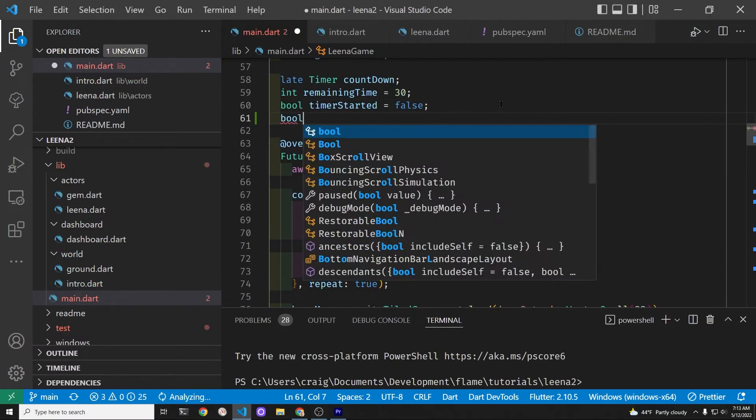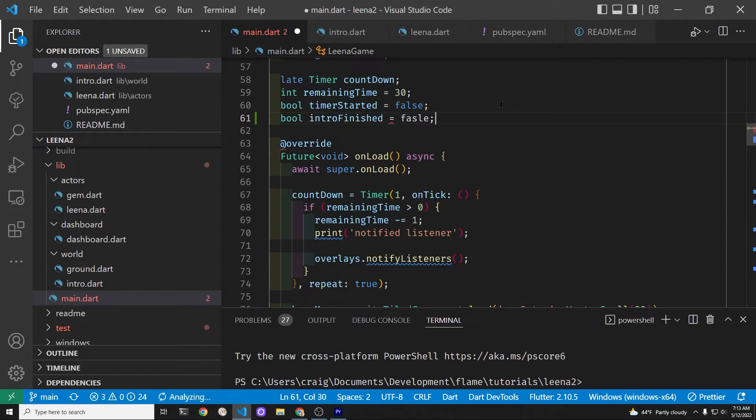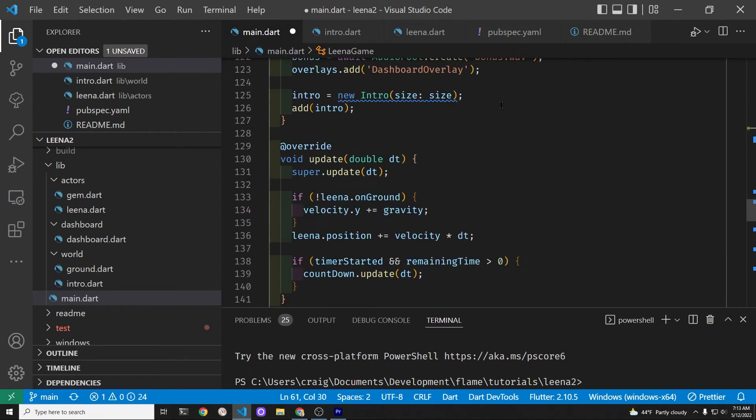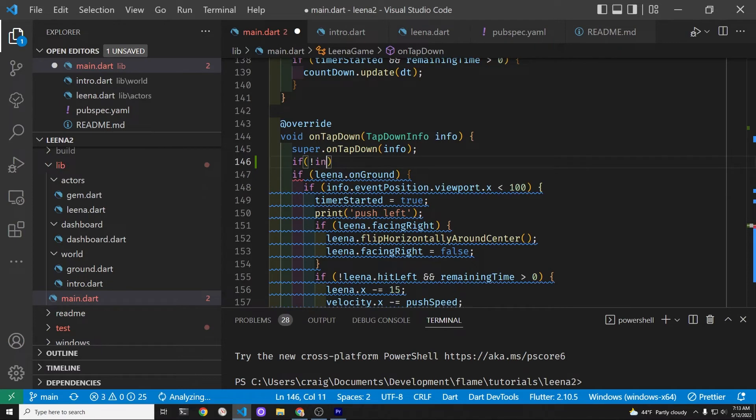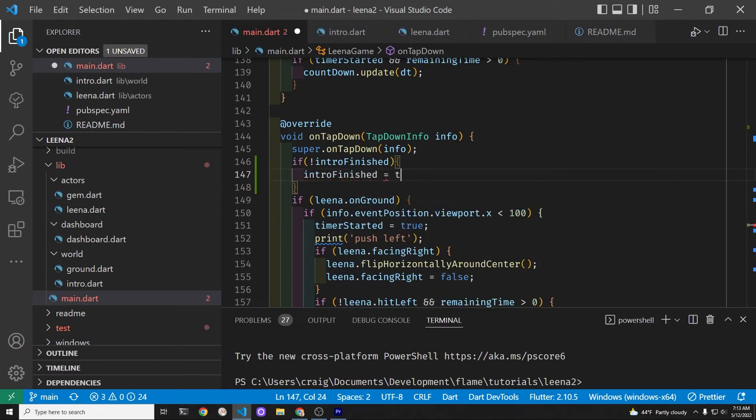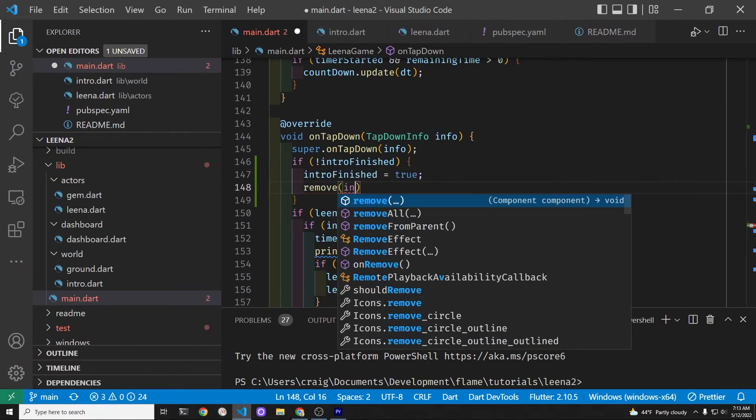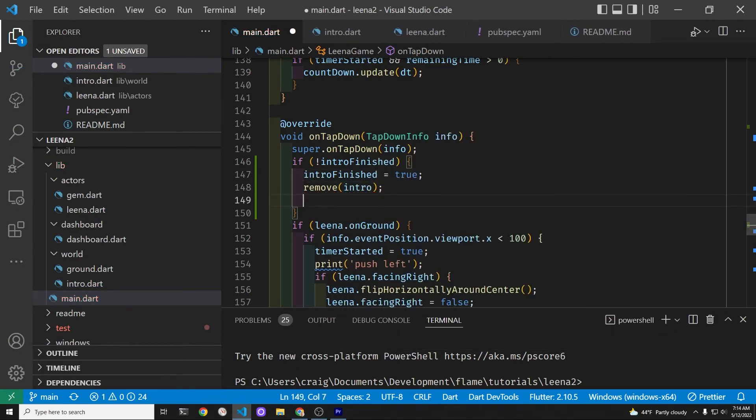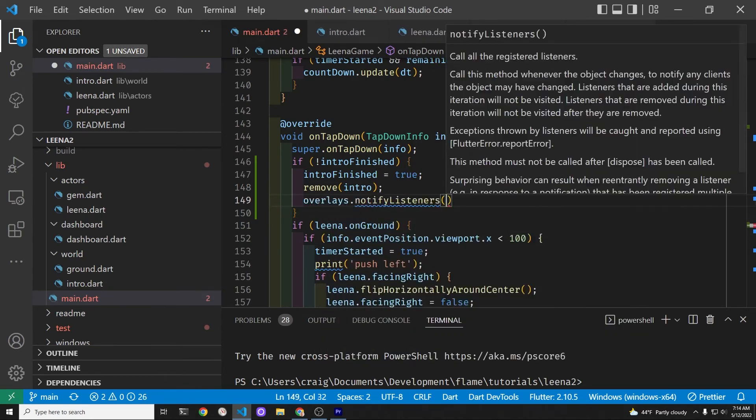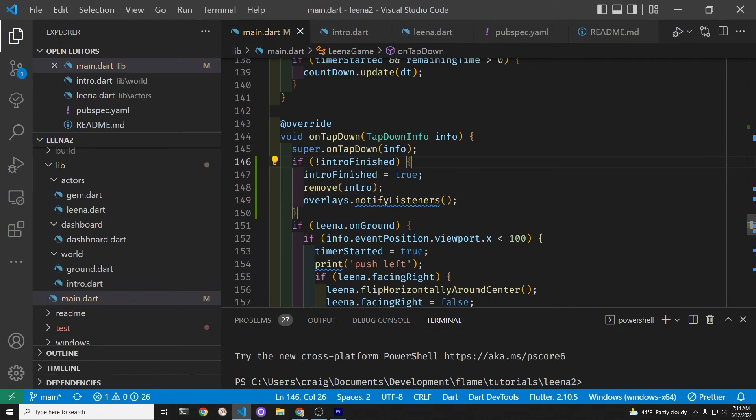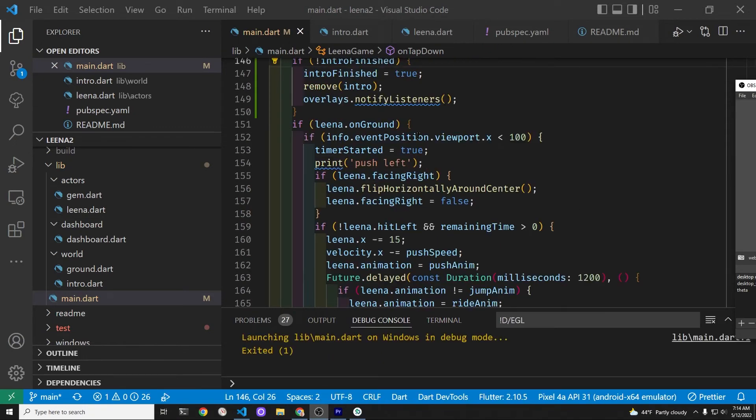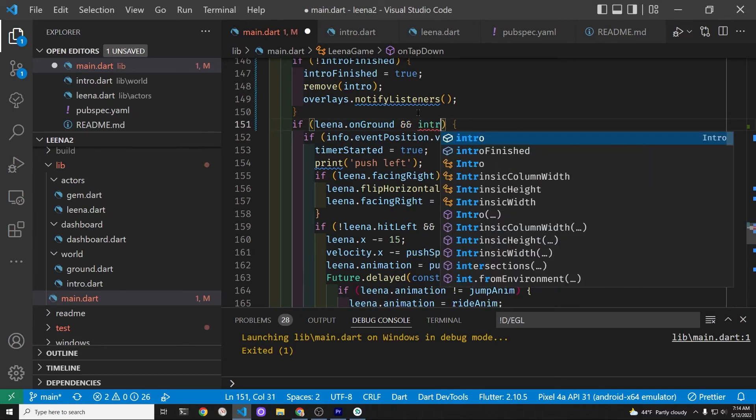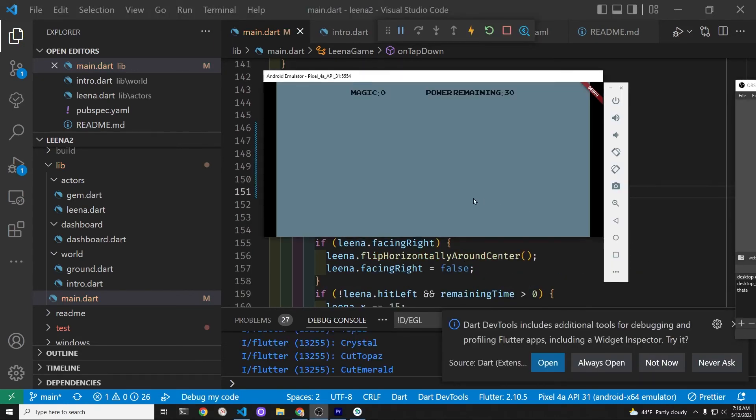Now we're going to create a Boolean variable called intro finished. We're initially going to set it to false. What we're going to do is in the onTapDown method, create an if statement to check if it's false. If it is false, then we want to set it to true. We also need to remove the intro screen and notify the listeners. In the other if statement, we're going to add an and intro finished to make sure that this screen only shows up when the intro is finished.